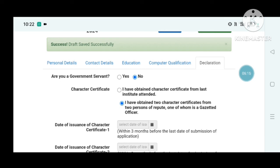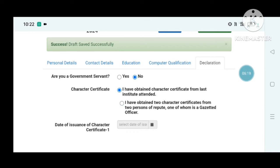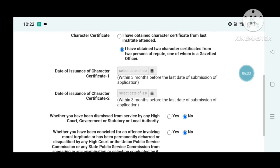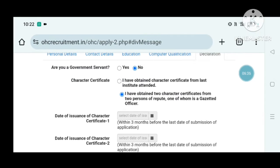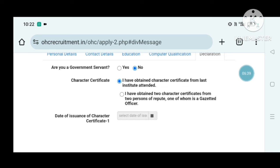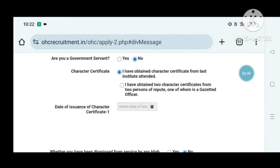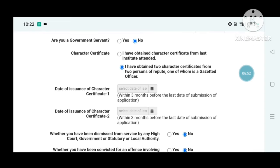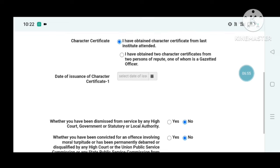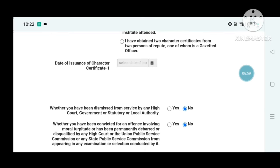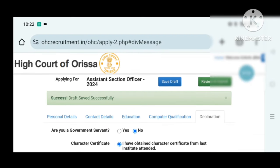In the declaration section, you will see: 'I have obtained a character certificate from my last institute.' There are two character certificate options. Select the first option to obtain the character certificate. Then you will see the date of issuance of the character certificate — enter the date of issue.